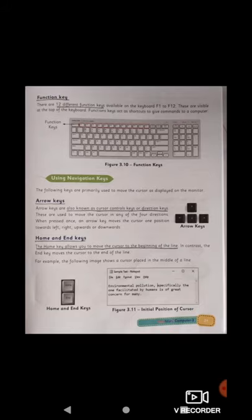Function keys are also known as top row keys. The special keys we've covered — control, alt, shift, tab, and function keys — mostly work in combination with other keys to perform various functions. The exception is the tab key, which performs its function independently.